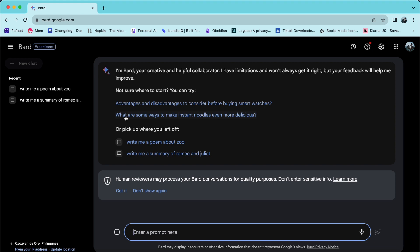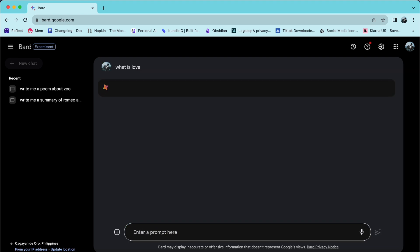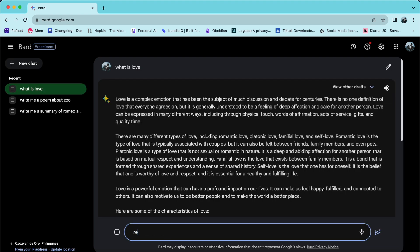When using Bard to create responses in a particular language, you have two options. First, you can enter your prompt in English and request a response in your chosen language.